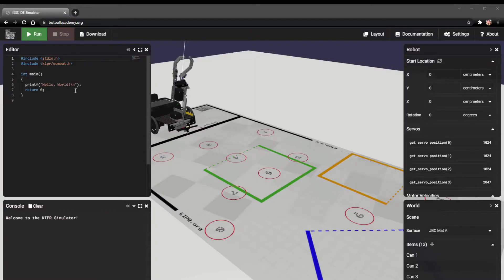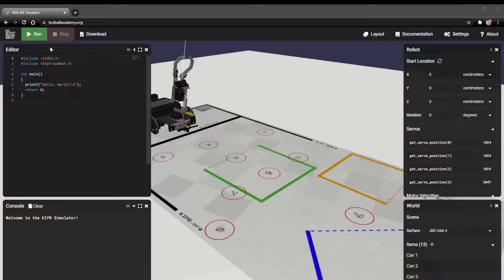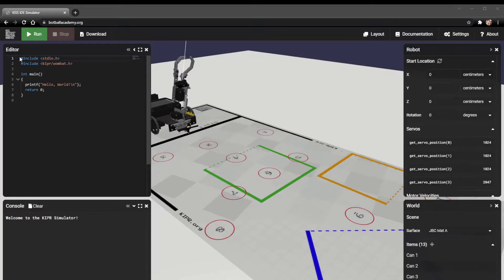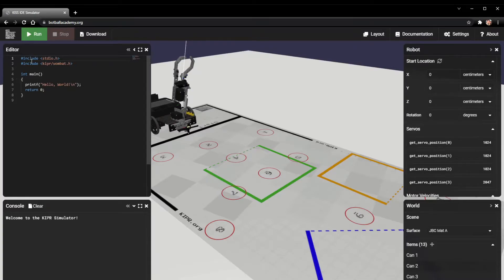Hi there, so today we're going to be going over how to use the Kipper robot simulator. The first section we're going to go over is this editor section, and in the editor section this is where all of our code is going to be.